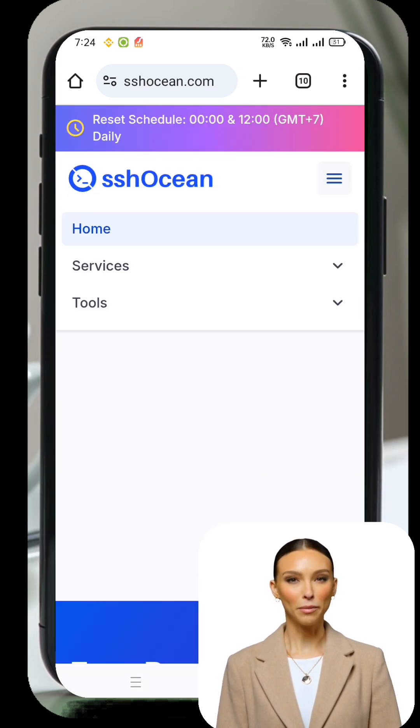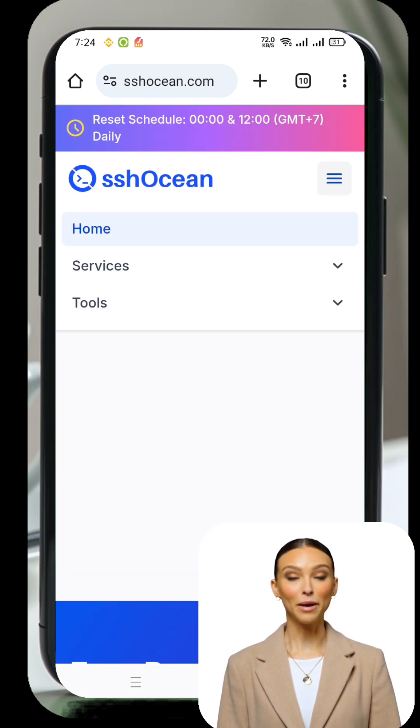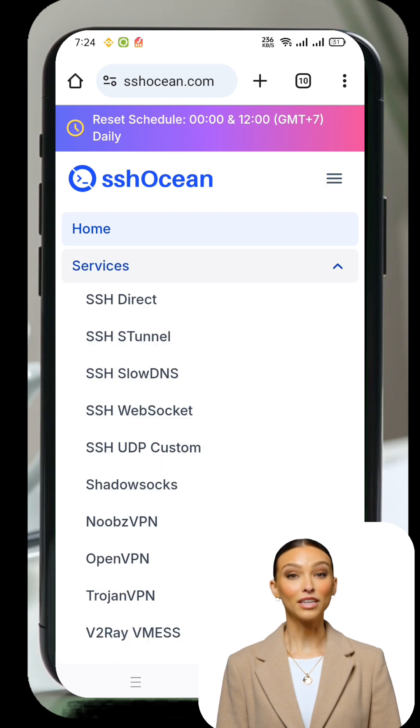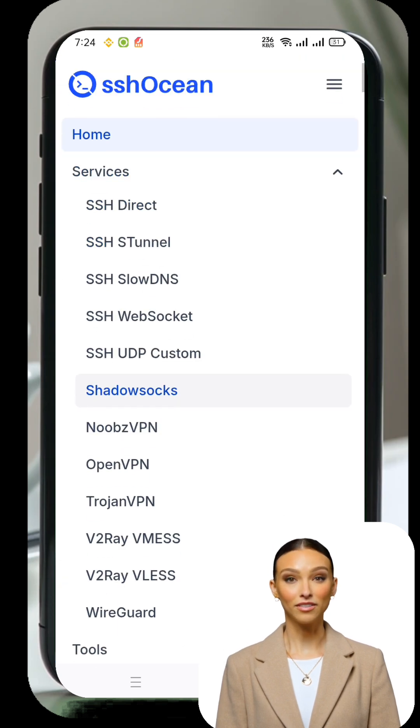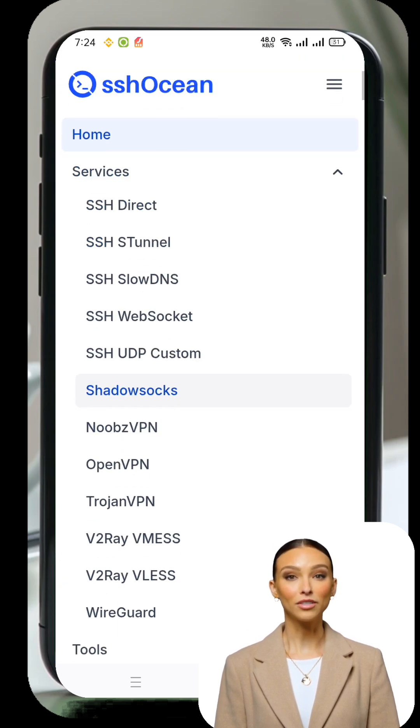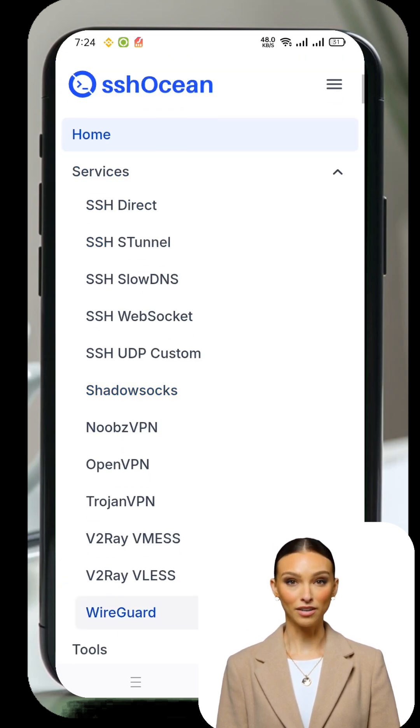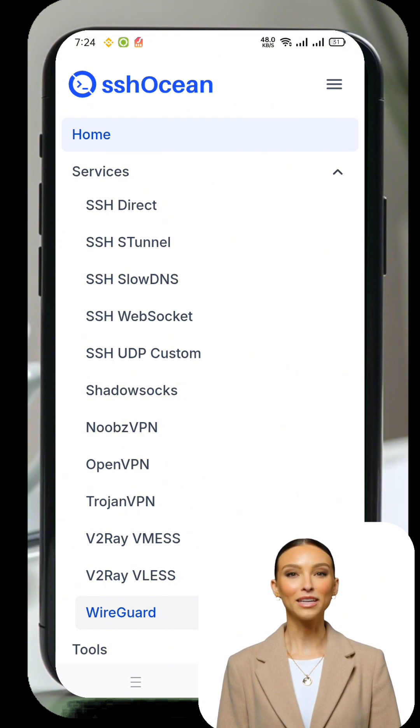Once you're on the homepage, tap the menu icon to expand the navigation bar. From the list, tap on Services, and then scroll down until you see WireGuard. Tap on it to begin creating your server.